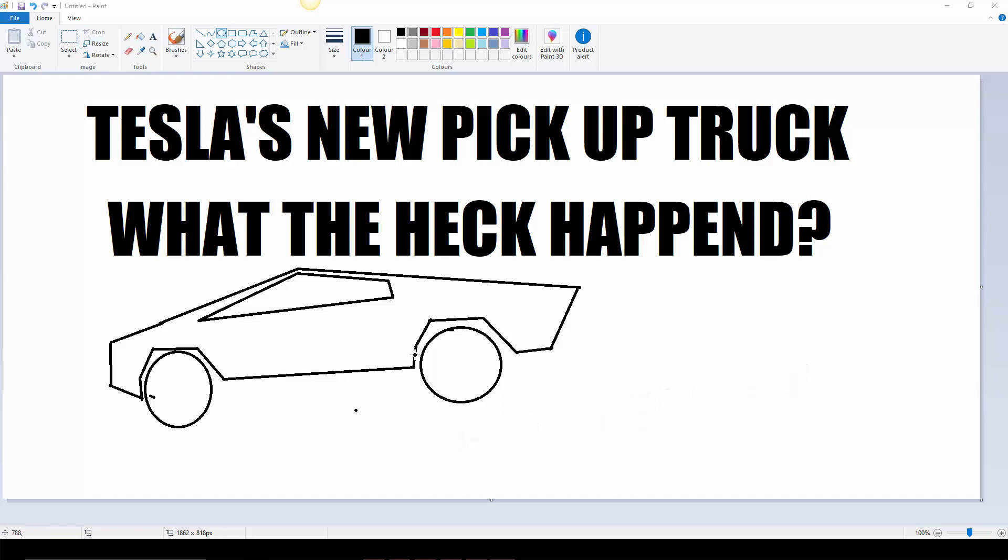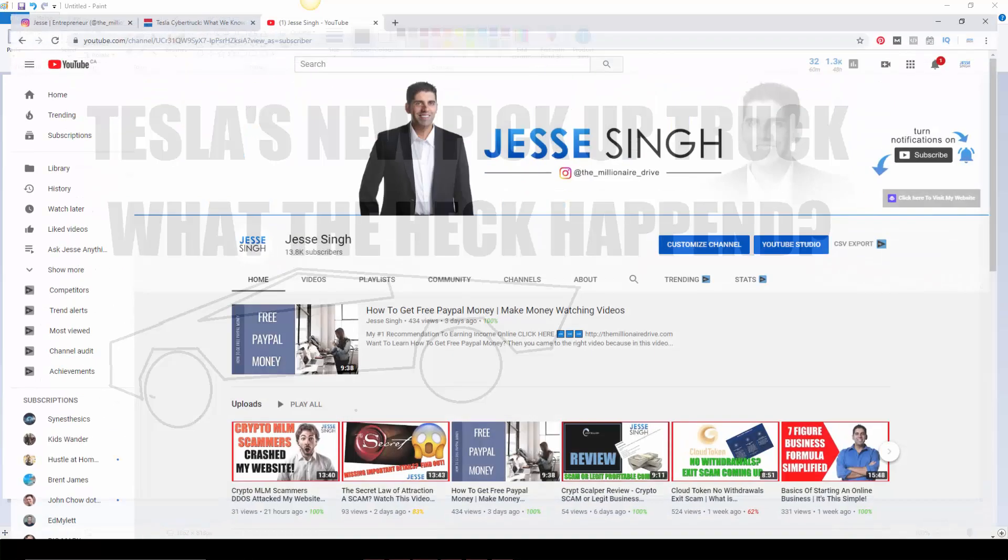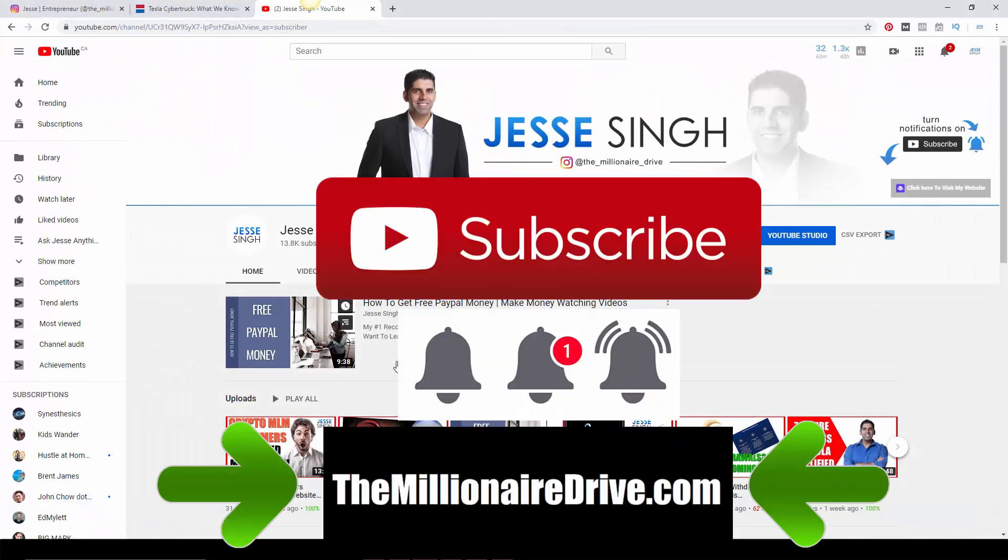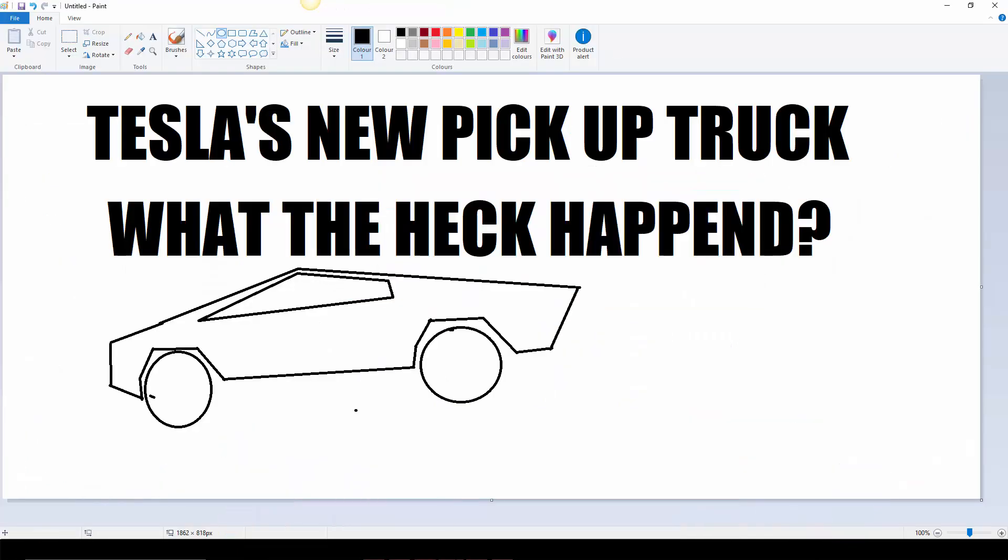So anyway, before we get started, like this video, share this video, subscribe to my YouTube channel, click that bell notification button for more videos like this and my other stuff, trainings and reviews of what kind of opportunities are out there. Also, if you want to know what I personally do, visit themillionairejob.com. We'll help you get started there.